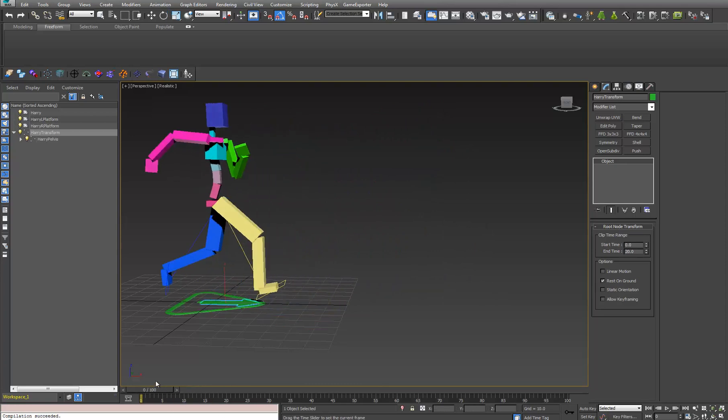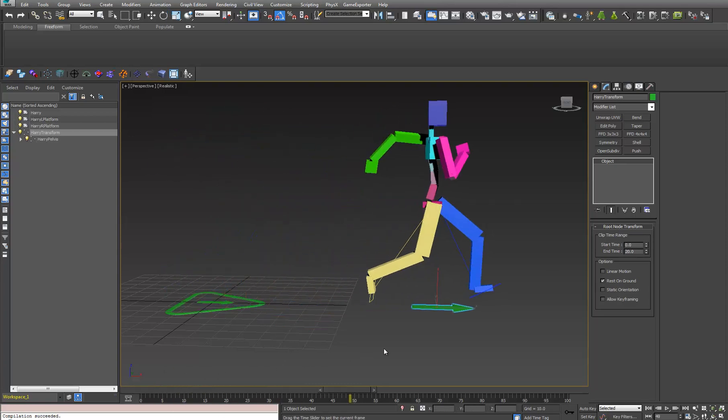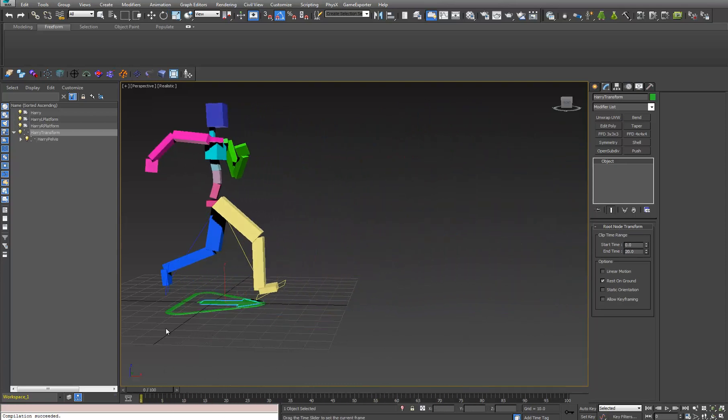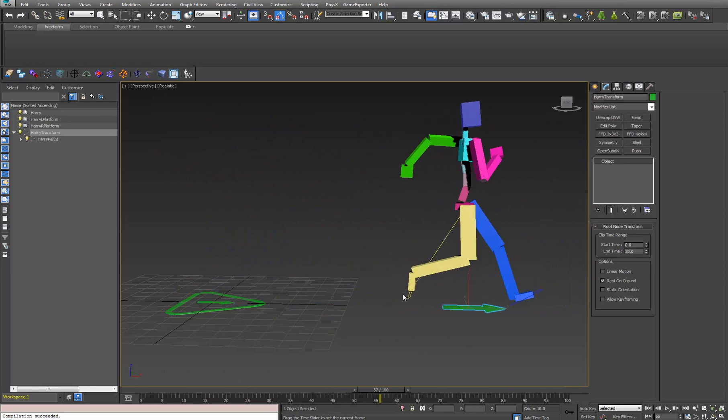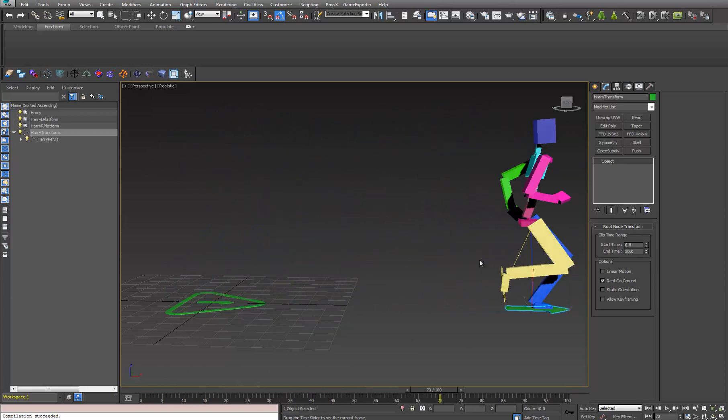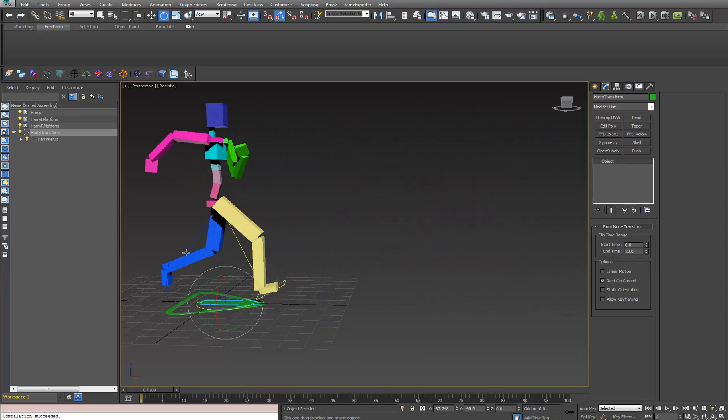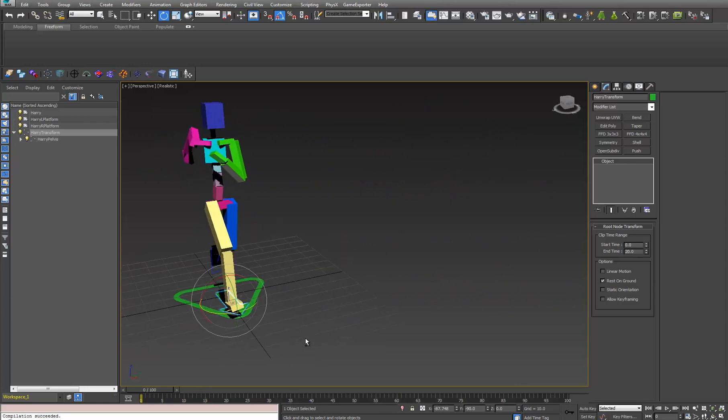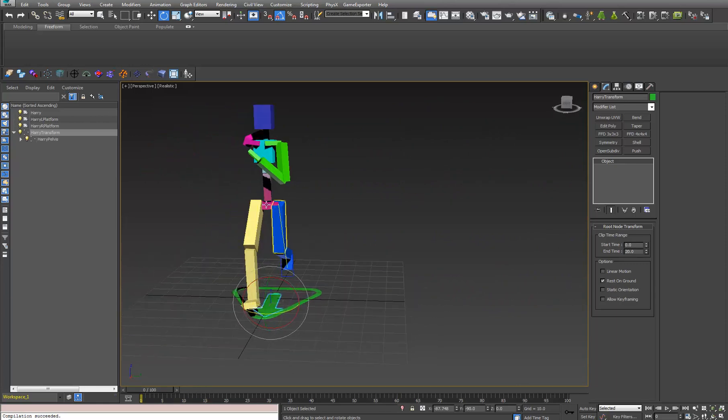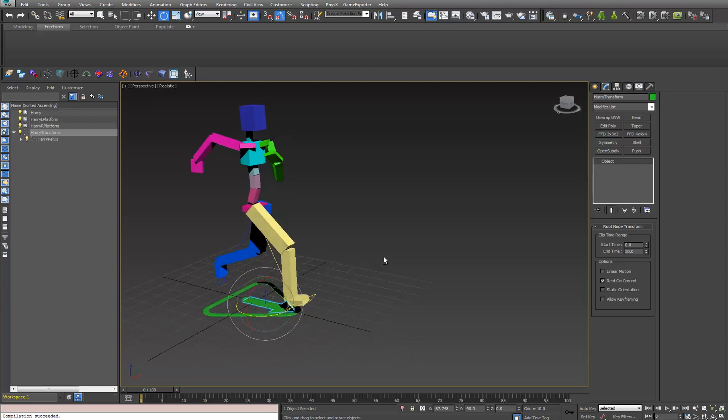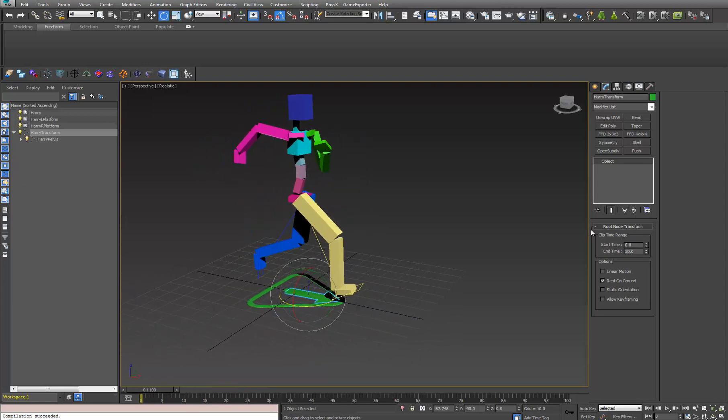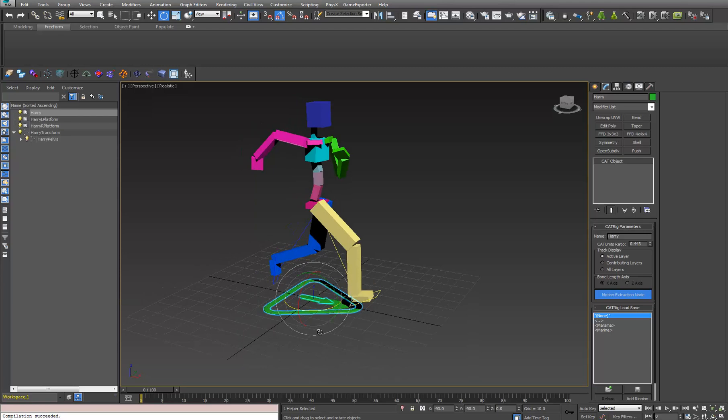I'll say rest on ground. And there we go. Now I have a node that's perfect. It doesn't bounce up and down. It maintains an origin at the floor. And it's following the animation exactly wherever he's supposed to go.